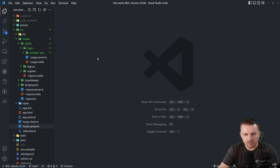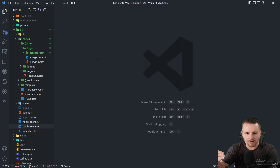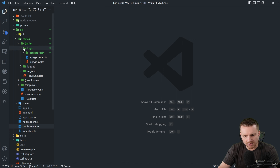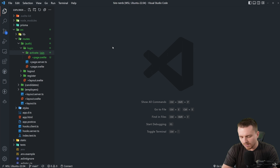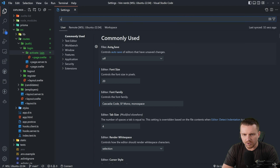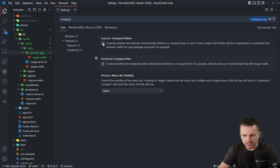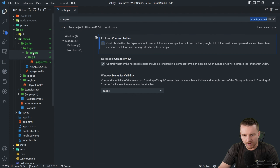Tip number three applies when you want a route with nothing in it and a sub-route beneath it. For example, we have slash login, then activate slash join, and the files are inside slash join. SvelteKit does this weird thing where it compacts the folder if there's nothing in it. To turn this off, open user settings, search for compact folders, and uncheck it. Now you can tell that activate is its own directory, and within it we have join.